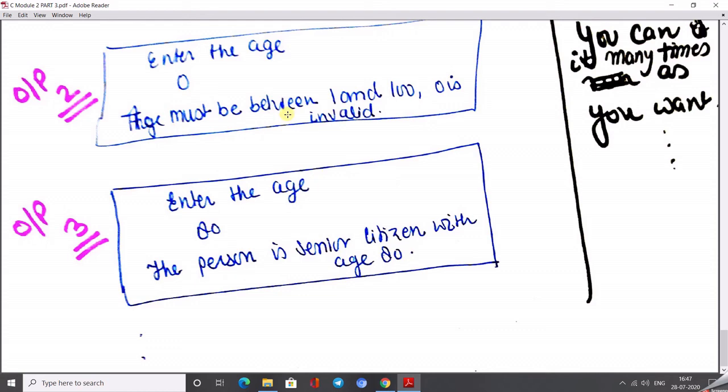This lecture covers the two operator types: bitwise (AND, OR, NOT, shifts, complement) and logical (AND, OR, NOT). Hope you can understand the C programming better with the help of these notes. If you have any query, you can comment your question in the comment box. Thank you, class. Have a good day.